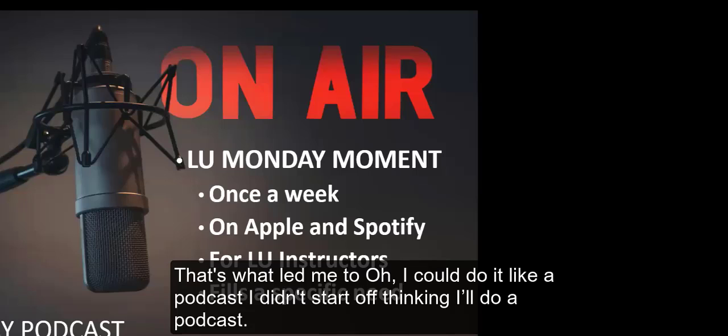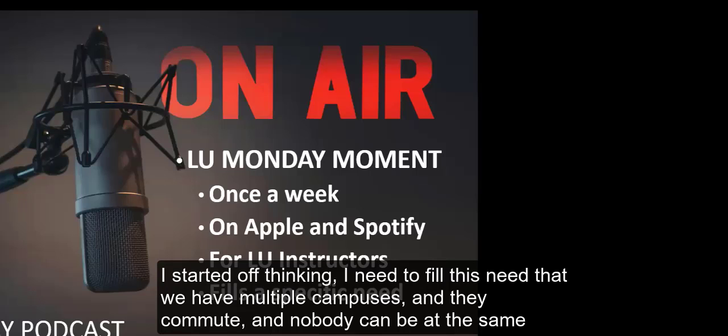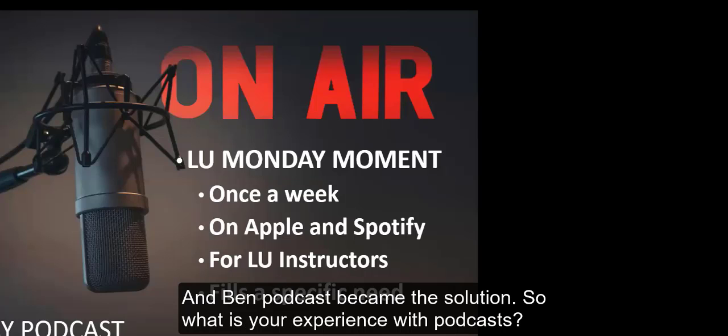I wanted to create a quick faculty development piece that could be used on a commute, or like if somebody wanted to take a break and walk across campus or just have a cup of coffee. I wanted it to be an easy breezy thing. When I was making a list of all these things I wanted, that's what led me to podcasting. I didn't start off thinking I'll do a podcast. I started off thinking I need to fill this need that we have multiple campuses and they commute, and nobody can be at the same place at the same time. And then podcast became the solution.